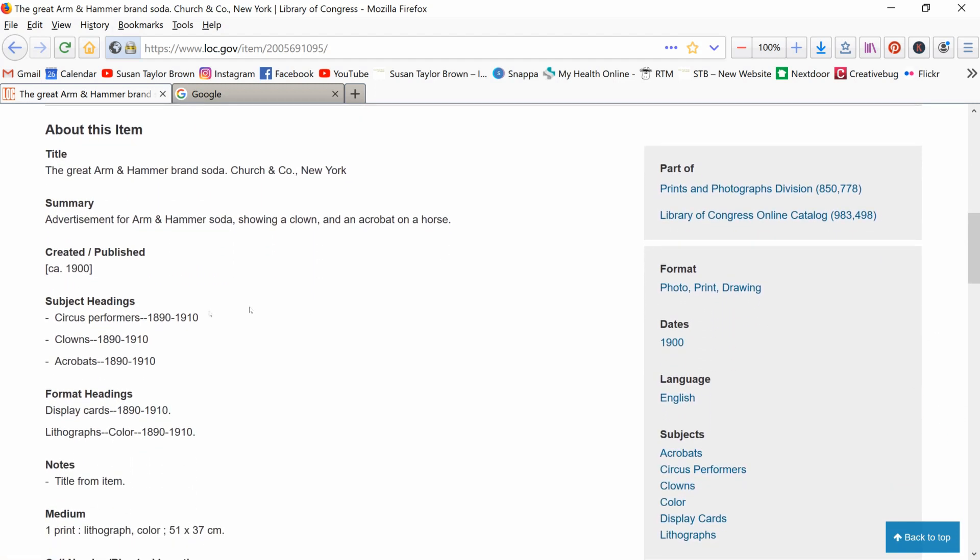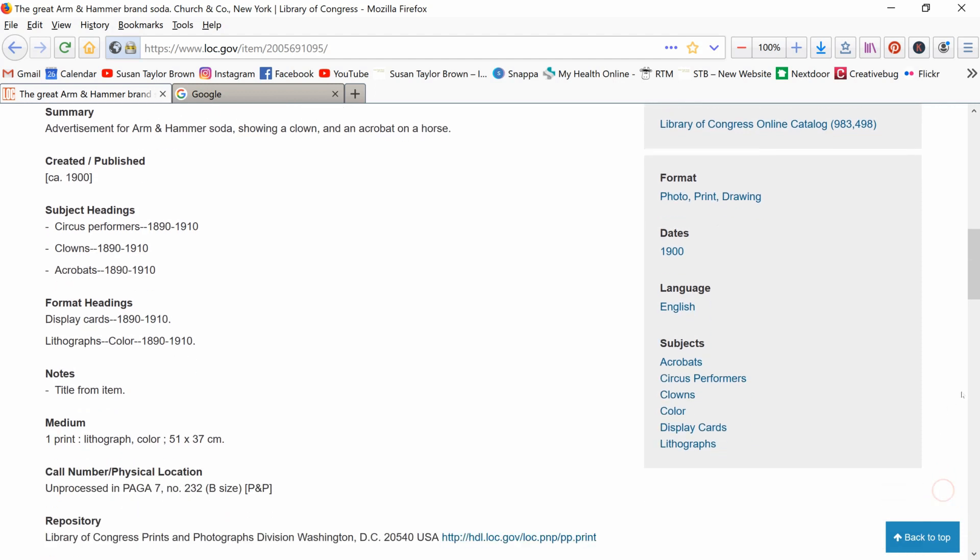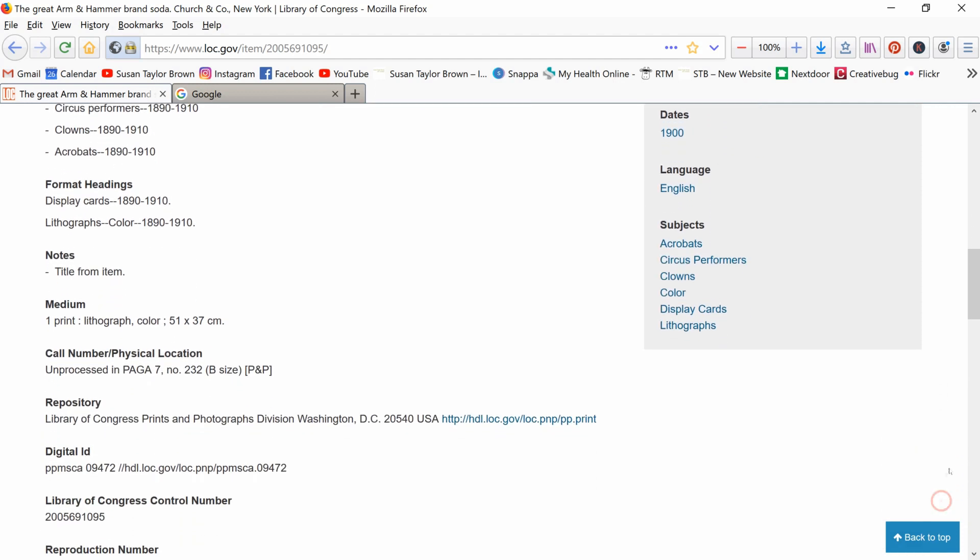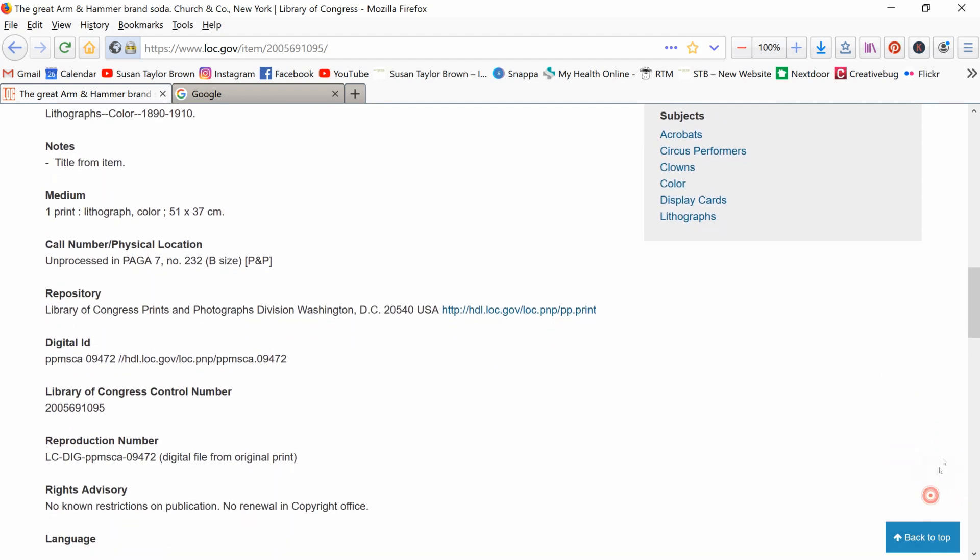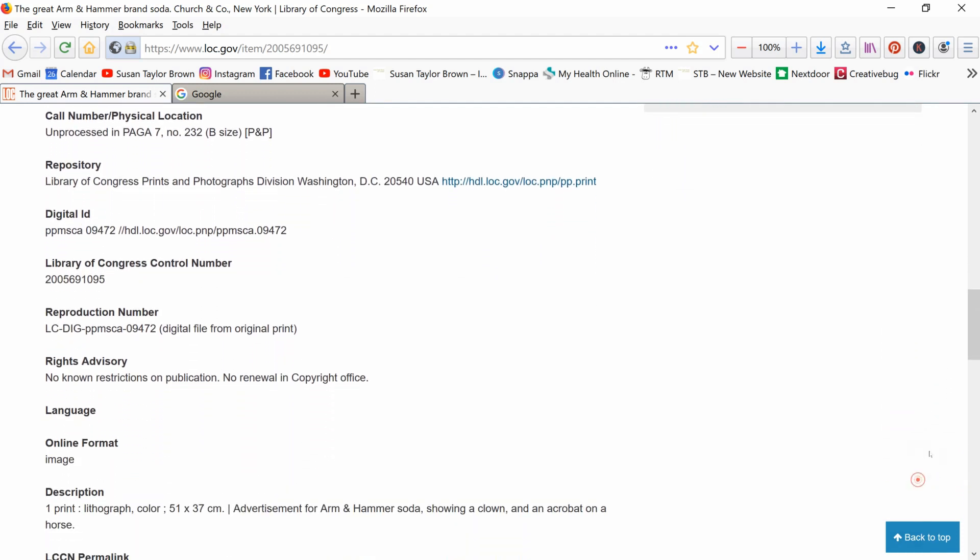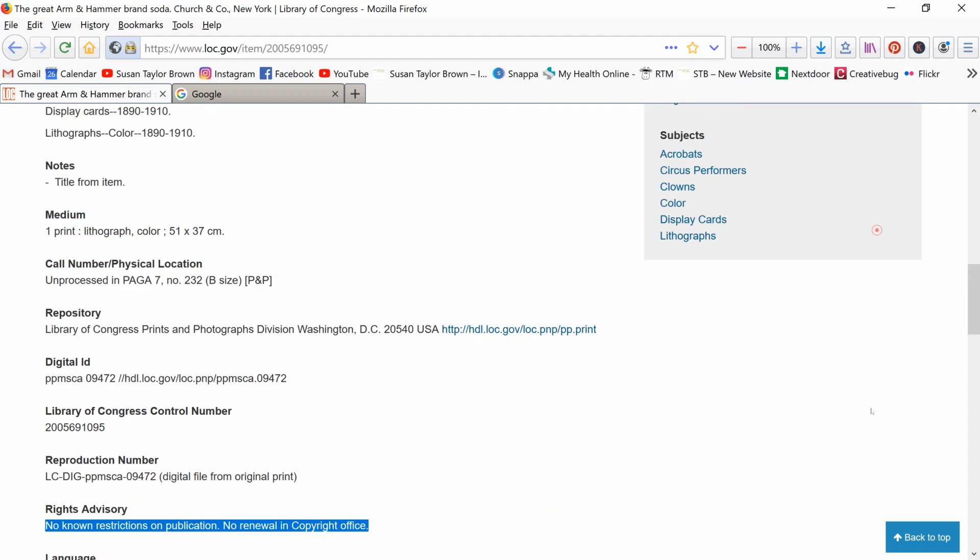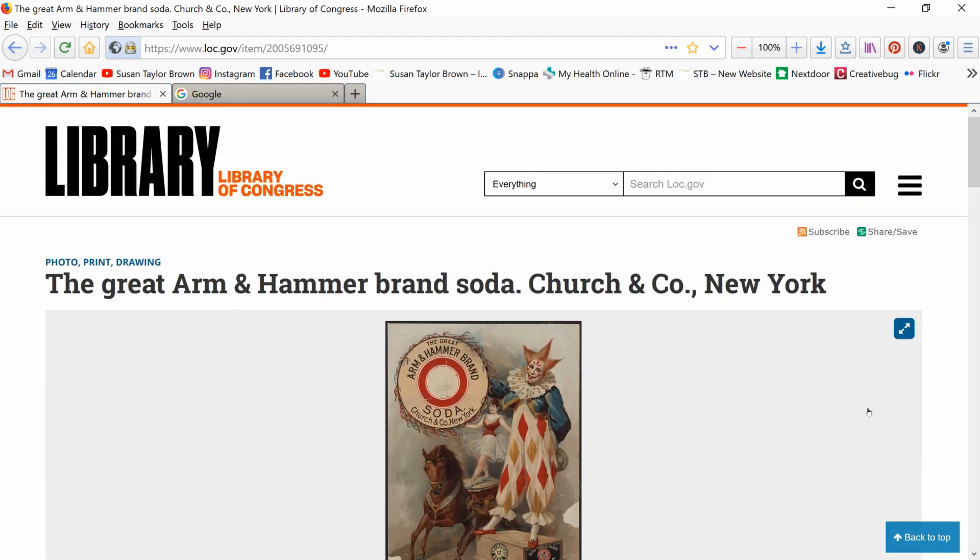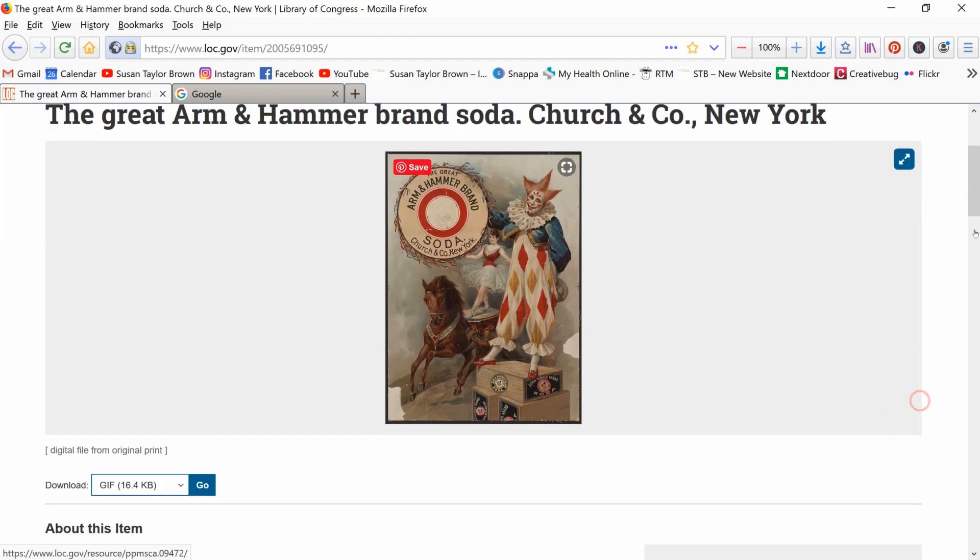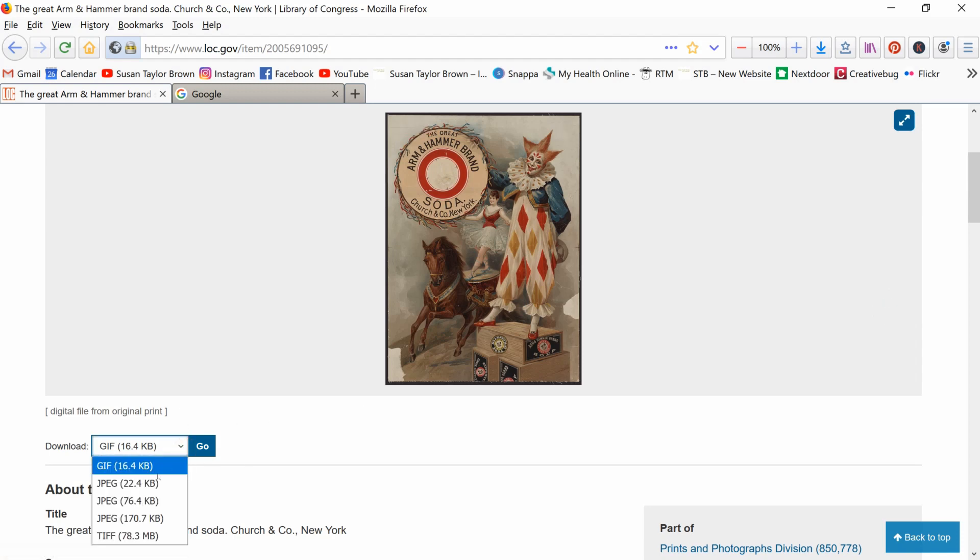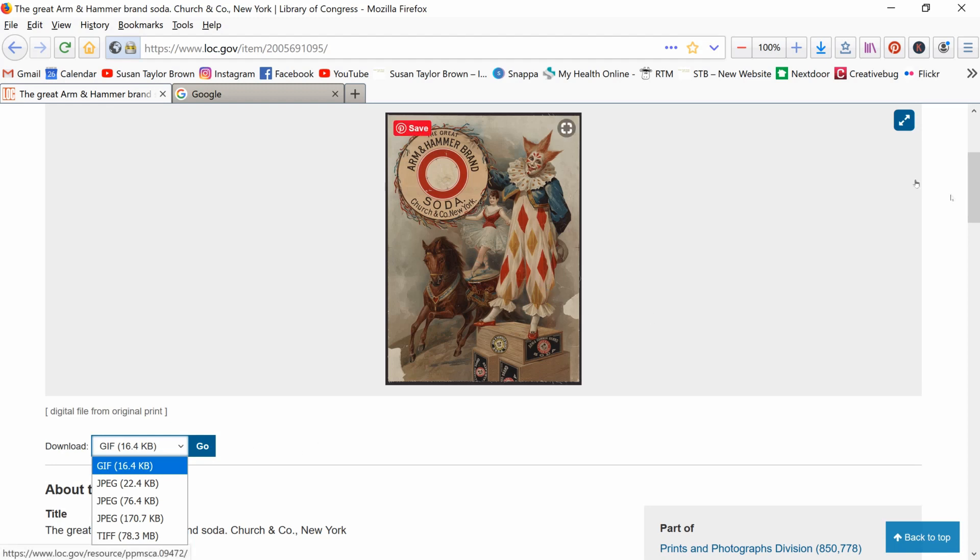What does it tell us about it? It was different subject headings here, lithographs, color lithographs. And where's that thing that we want? Down here on the rights advisory. It says no known restrictions on publication, no renewal in the copyright office. So that means as far as I'm concerned, this one is good for me to use. And remember, when you're over here on this government site, you can choose the different sizes to download.